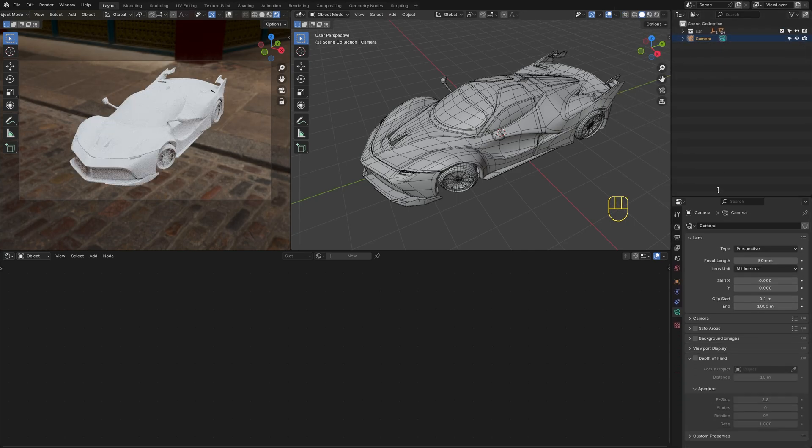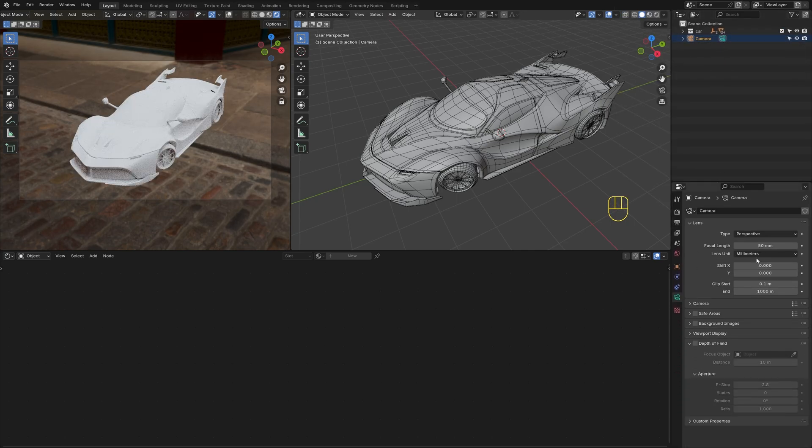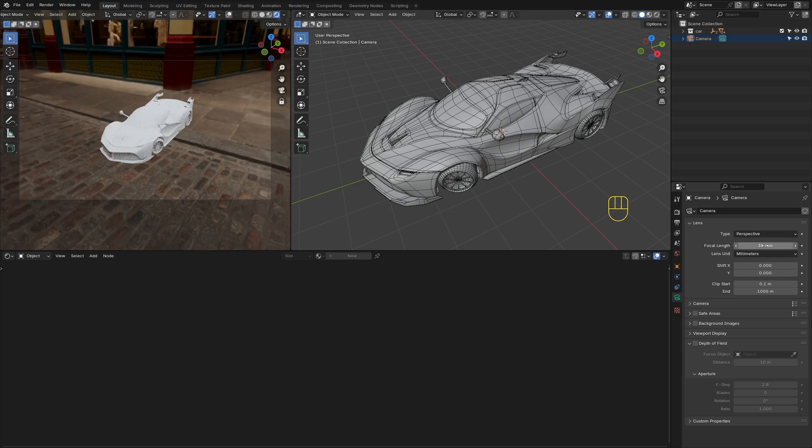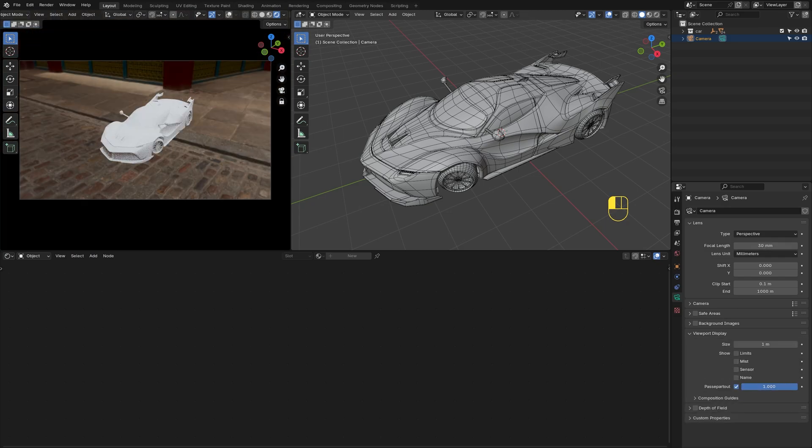As for the camera, decrease your focal length to get a wider angle of view. Set Passepertout to 1 to speed up rendering.